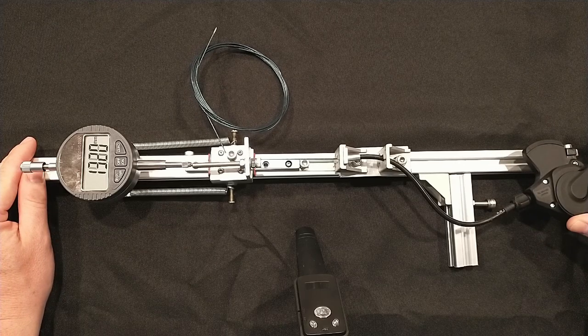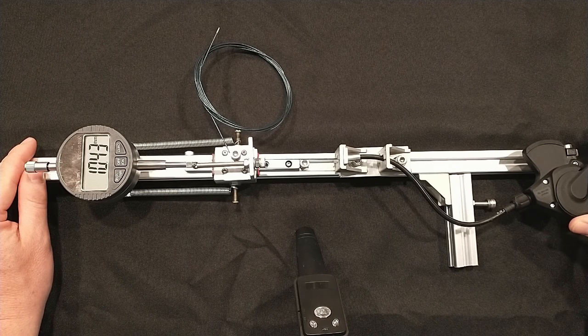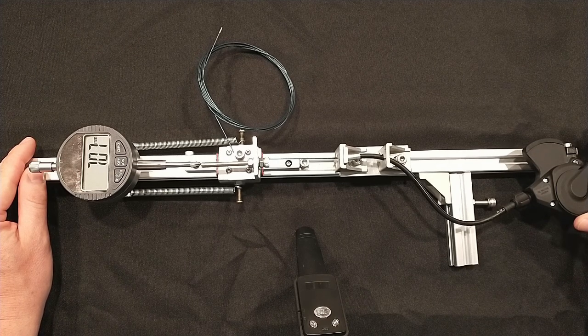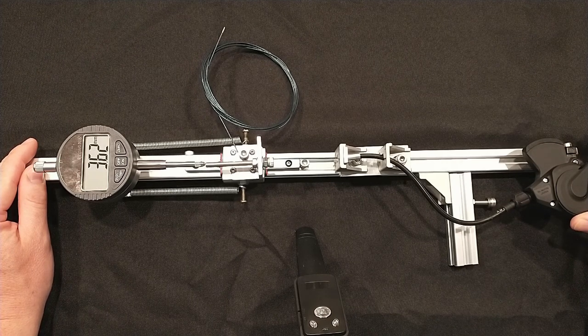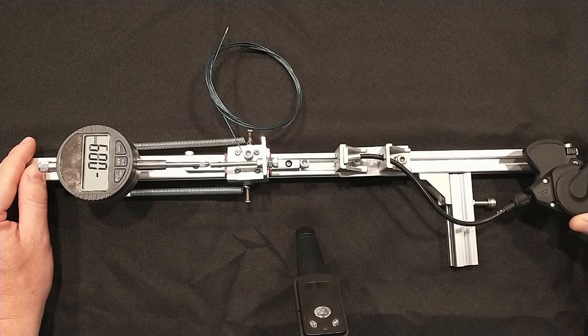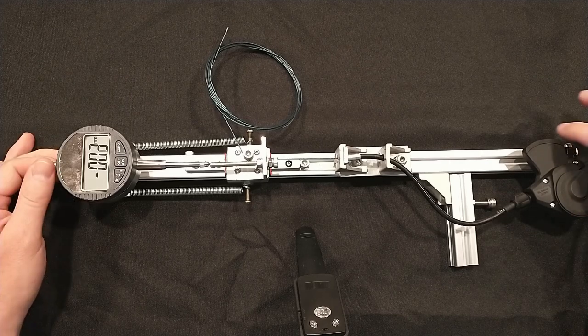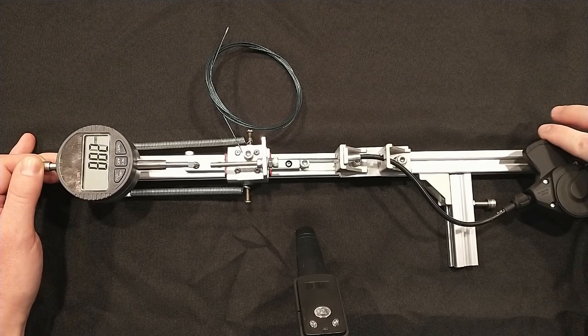Measuring the shifts was straightforward. It shifts accurately and consistently. My indicator doesn't have enough range for all shifts, so I repositioned the indicator halfway through. I took 170 measurements across both sets of measurements.